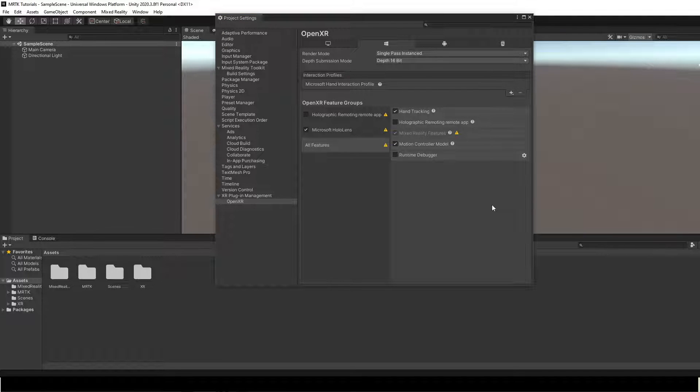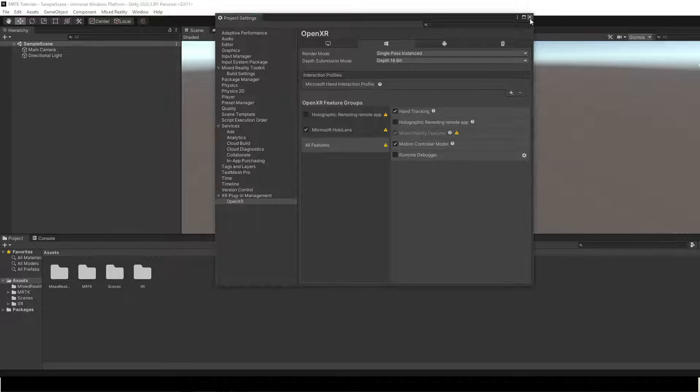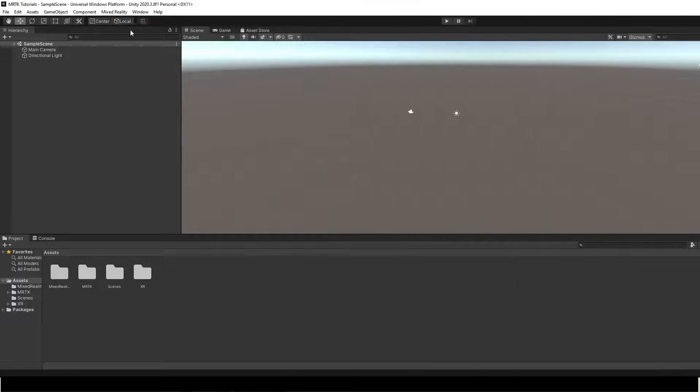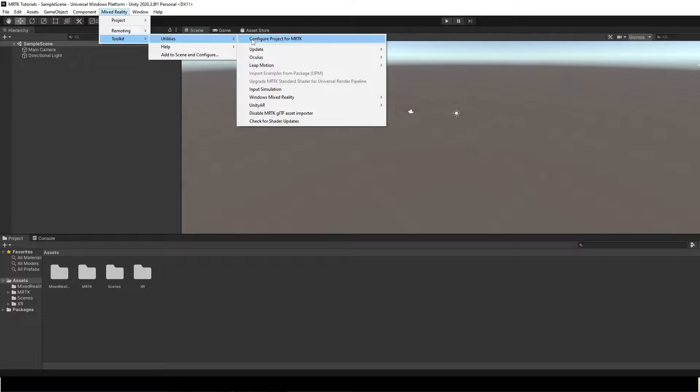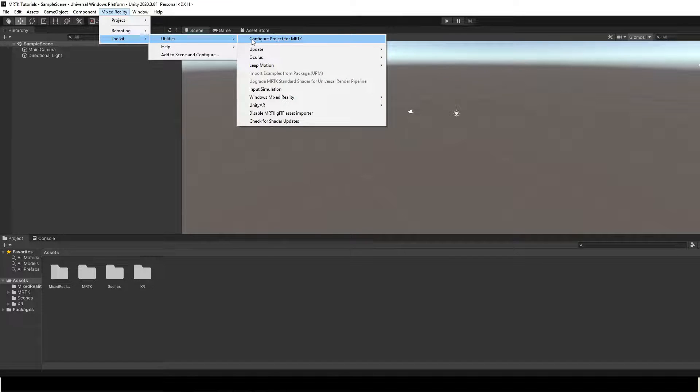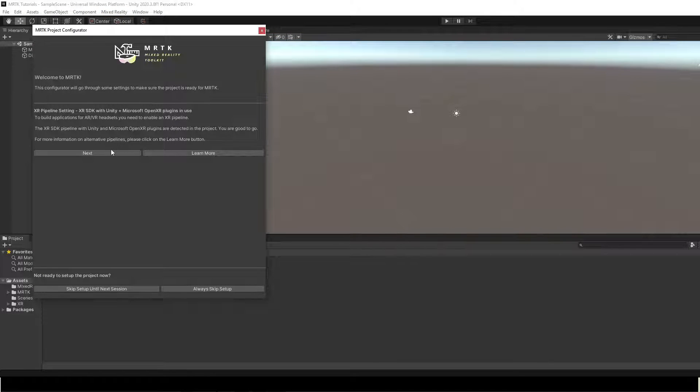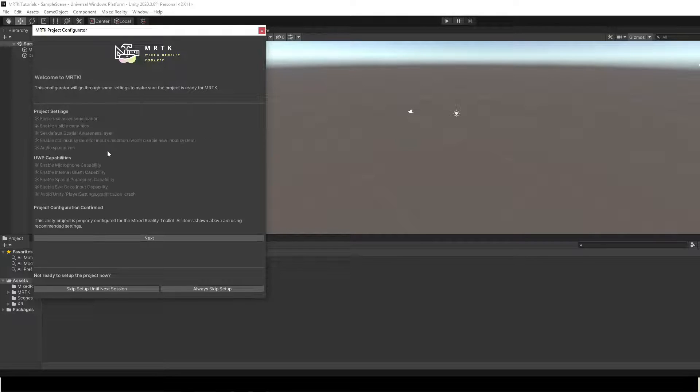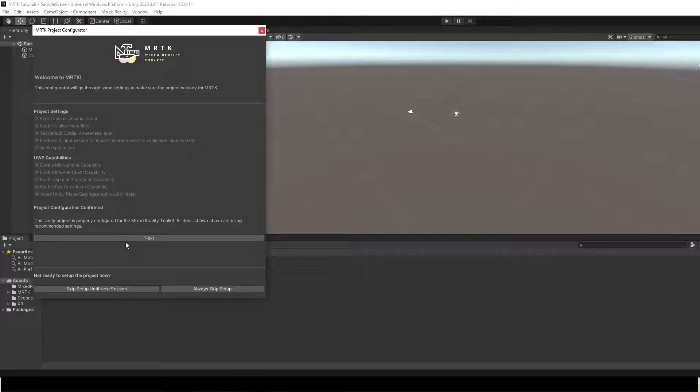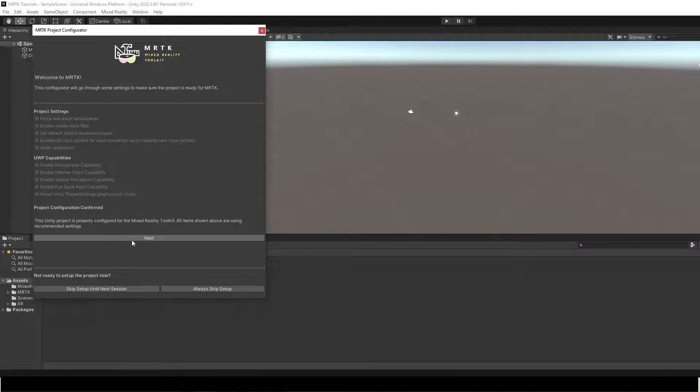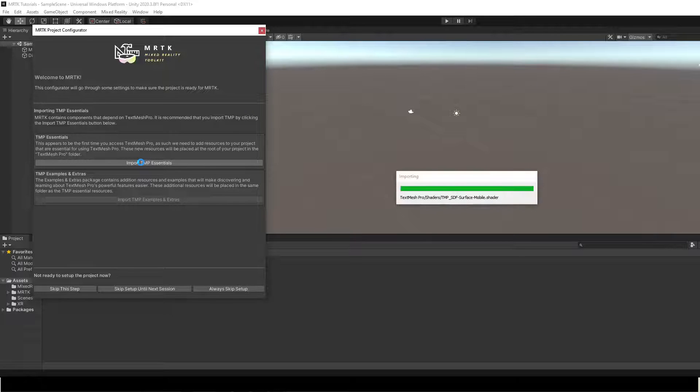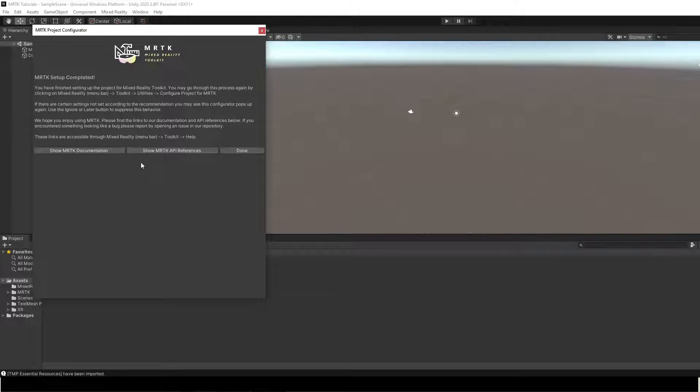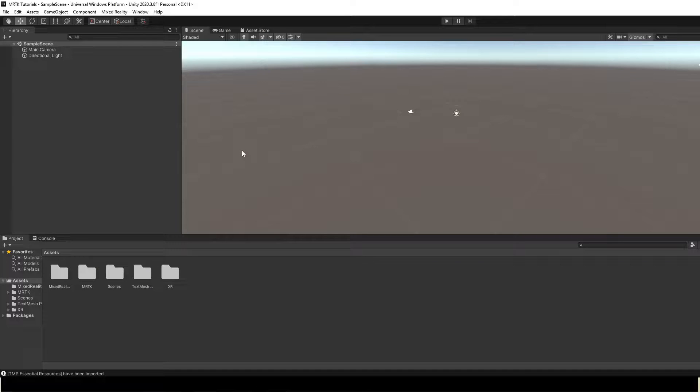After Unity has restarted, open MRTK Project Configurator and then select Next. Import TMP Essentials. And click on Done to complete the configuration.